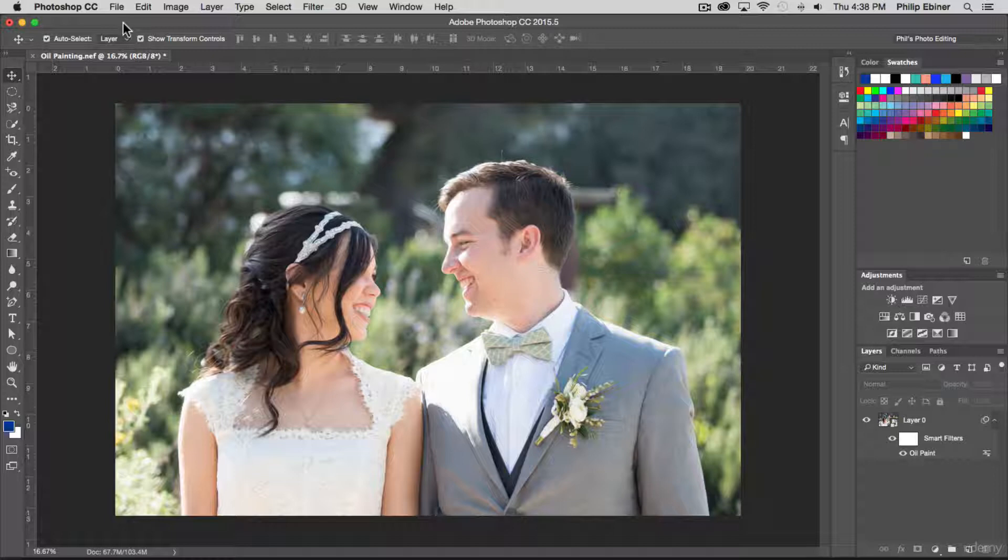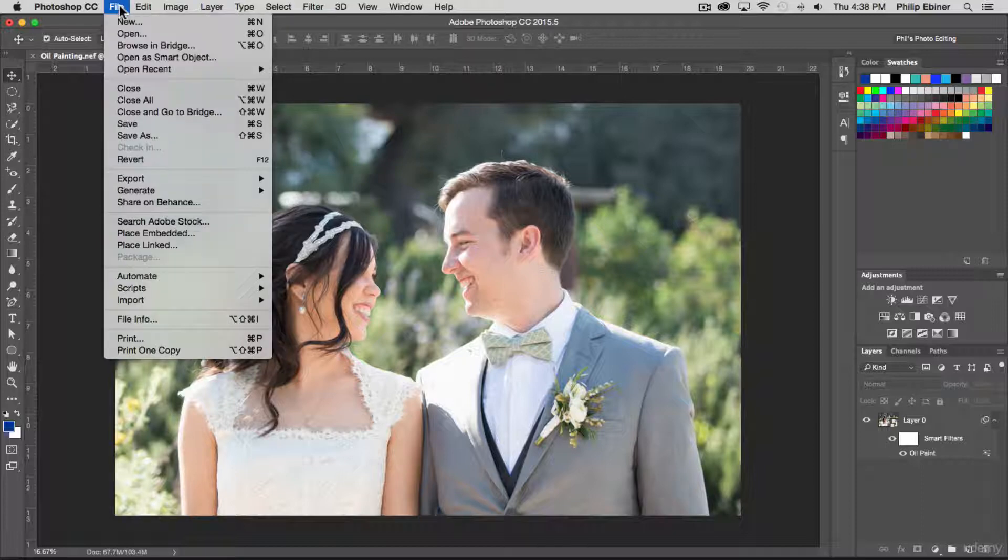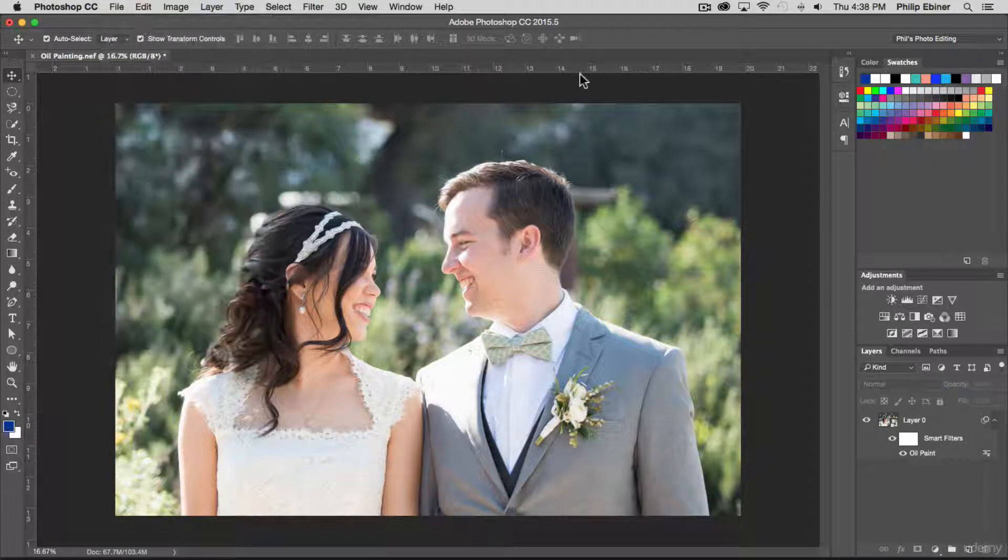I still have this oil painting effect and photo that I was working on last time open. Say I'm done with this project for now, but I know I want to do a little bit more work. What I can do is just click save.